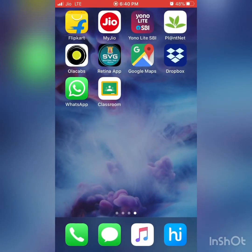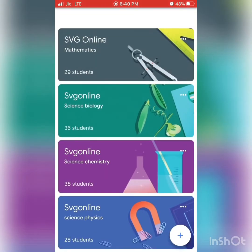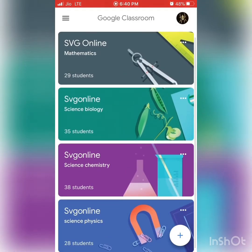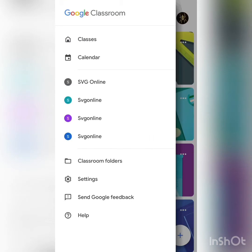When you go to Google Classroom, you can see three lines at the top left-hand corner and your Gmail at the top right-hand corner. If you press on the three lines, it opens your menu bar where you can see the classes. Just press on Classes and it will give you the main page where you can see a list of classes.